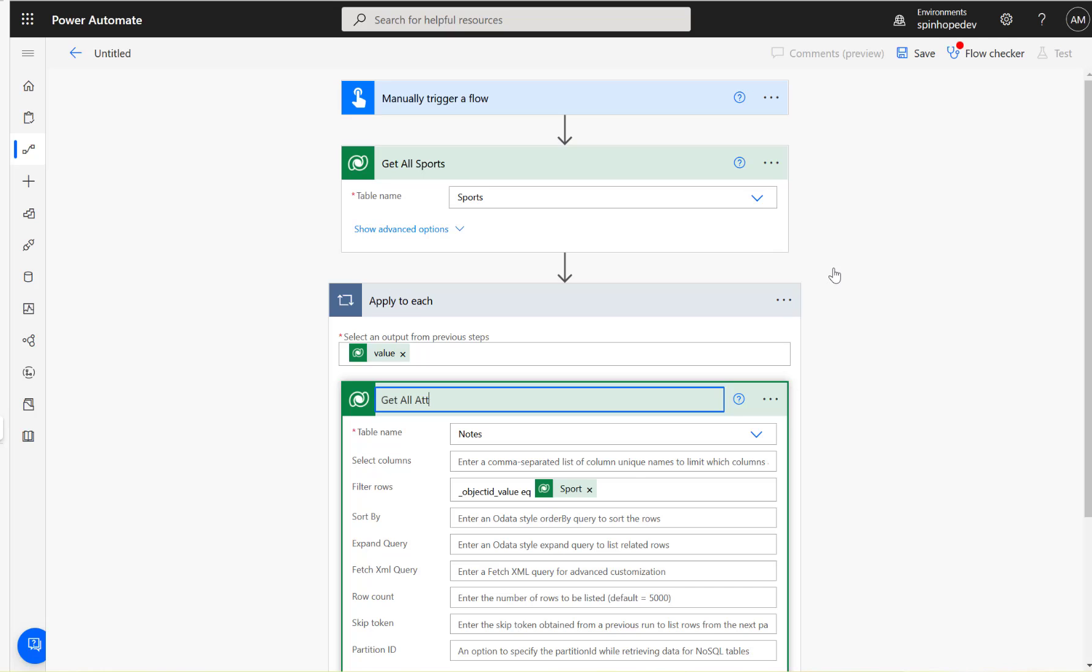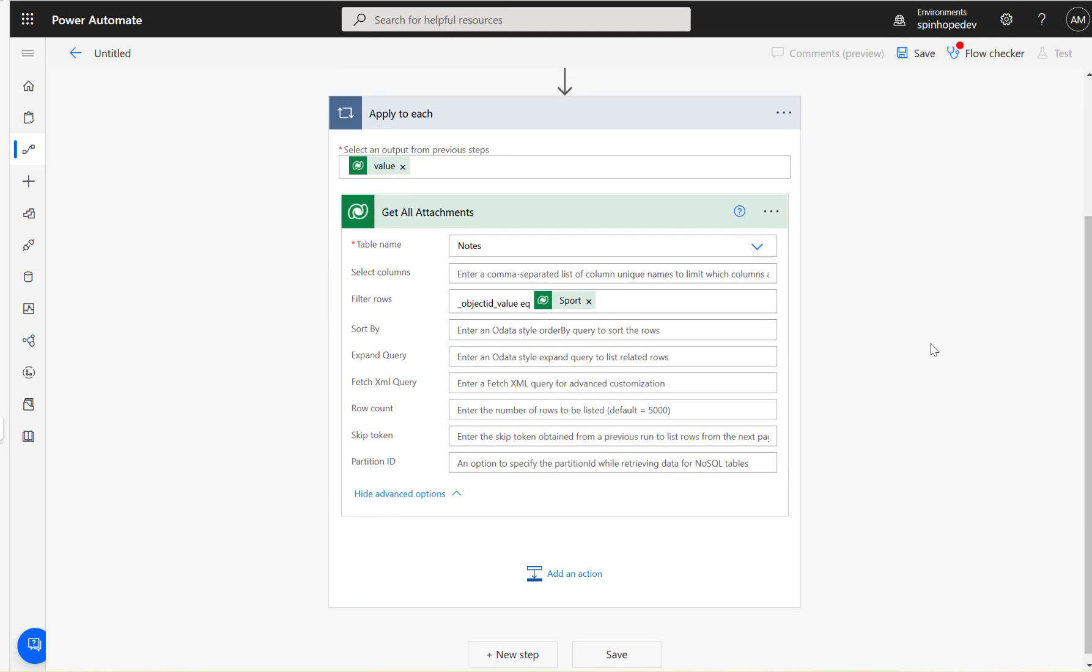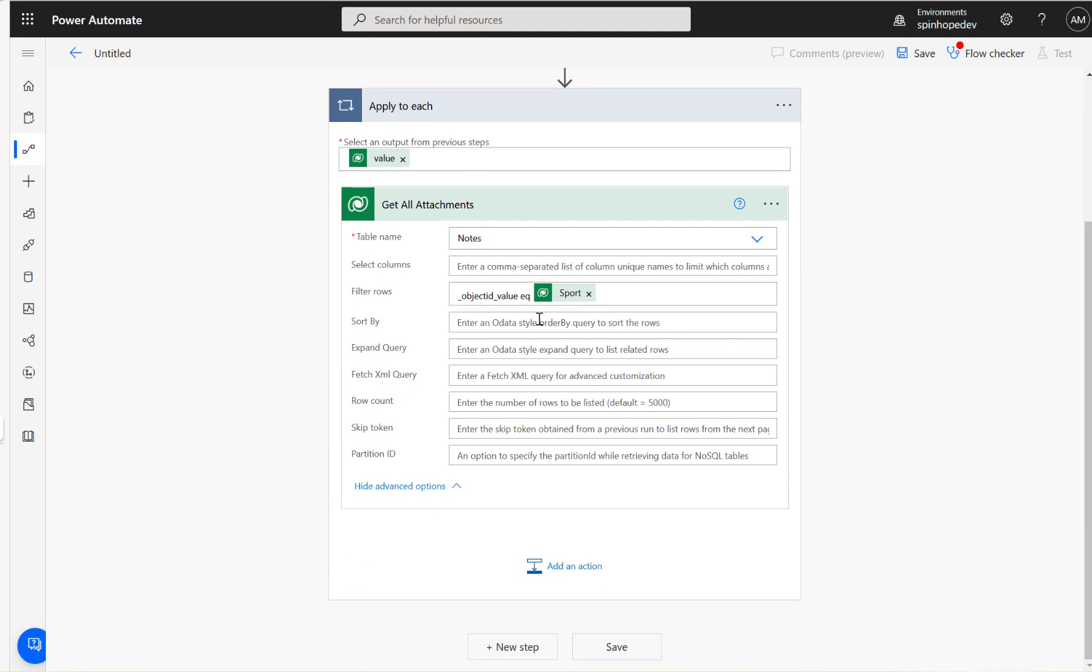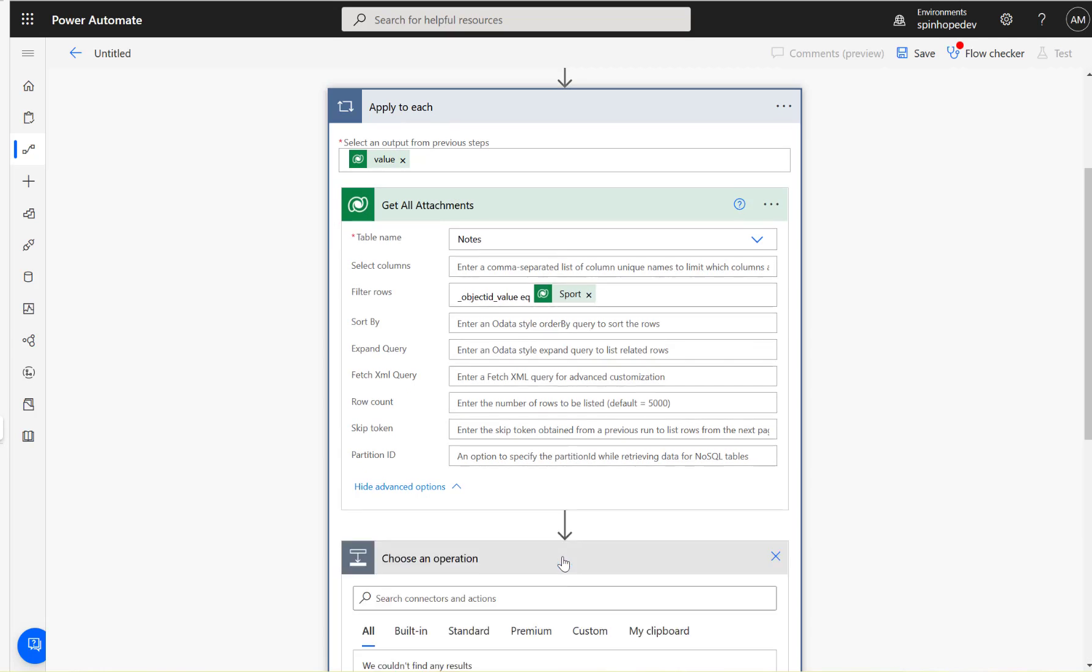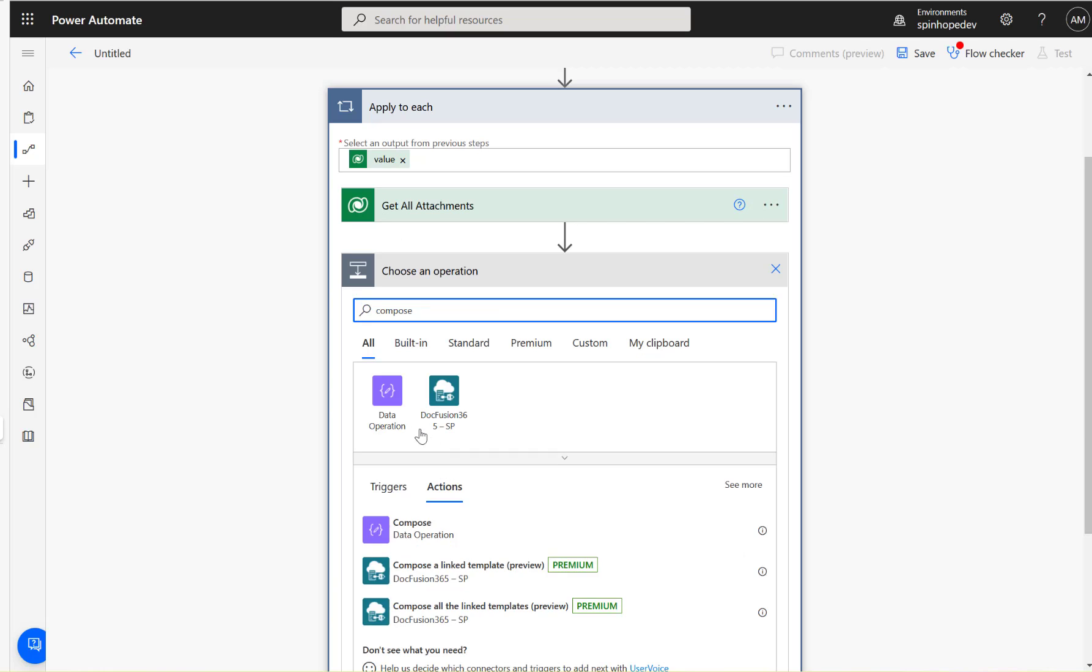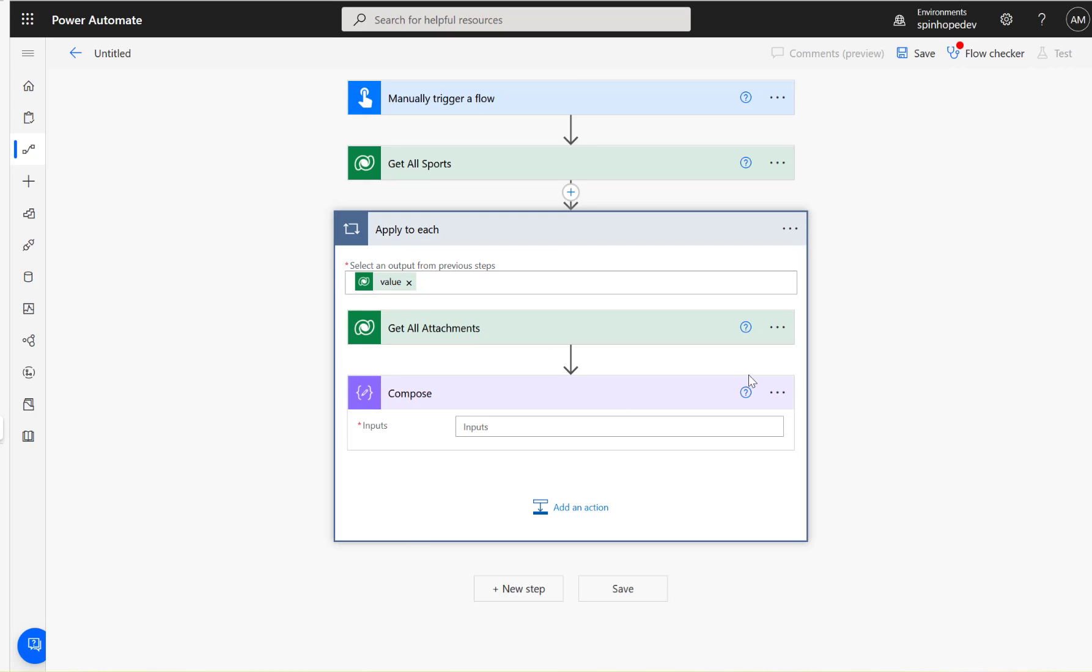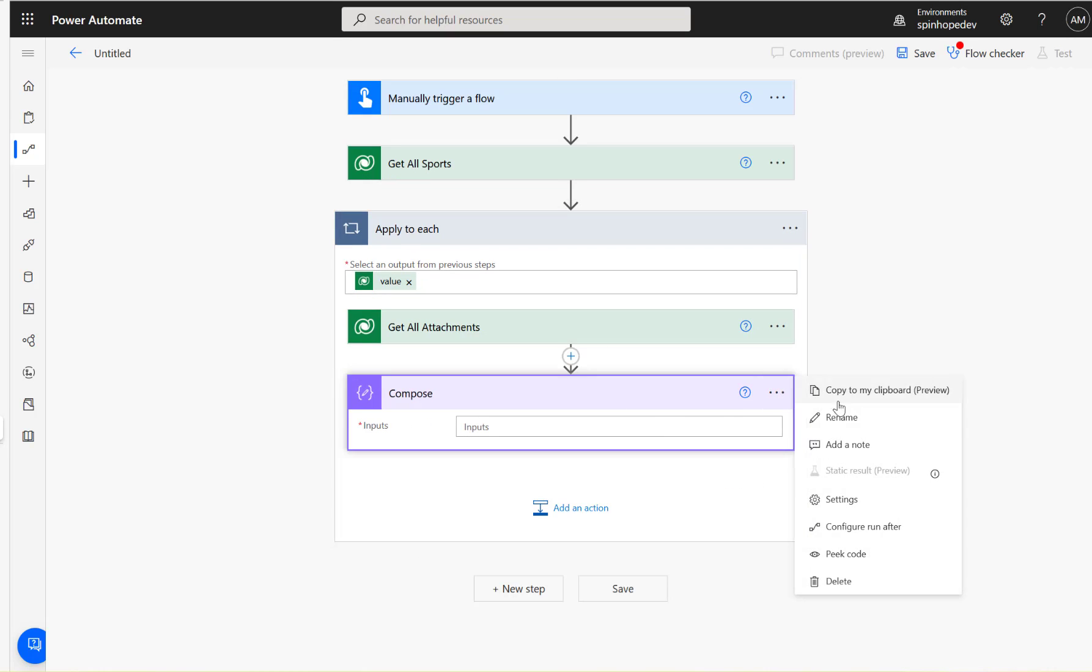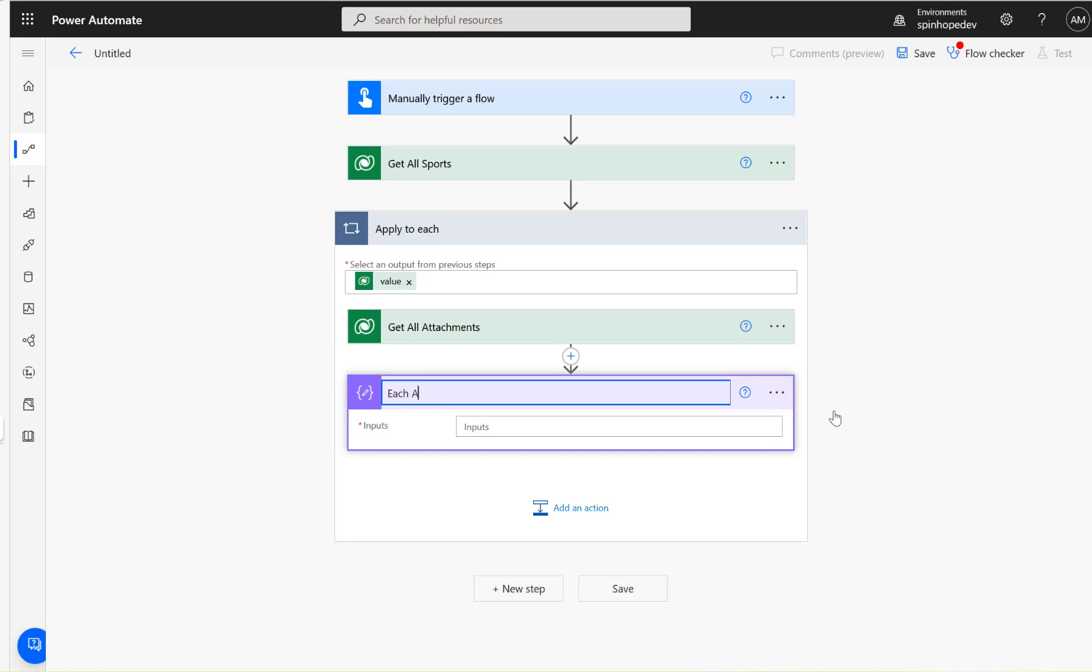At this stage, we got the attachments. Next, I'm going to add a Compose here, and I'm going to get each file name and content - the file name and content.